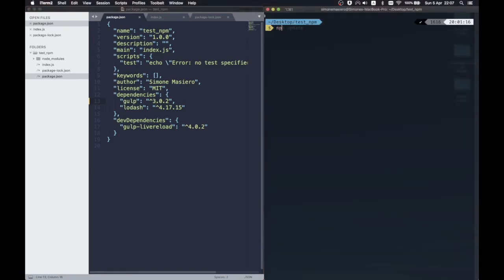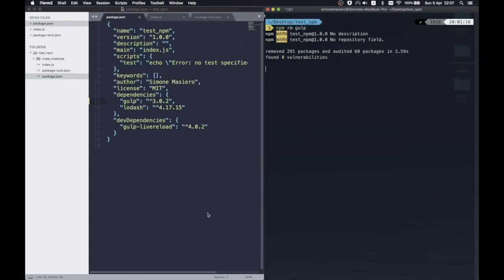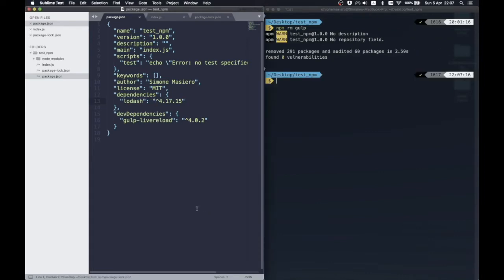Audit also automatically installs any compatible updates to vulnerable dependencies with the audit fix command. Last but not least, if a package is no longer needed, you can just remove it from your dependencies with the rm command, an alias for remove.